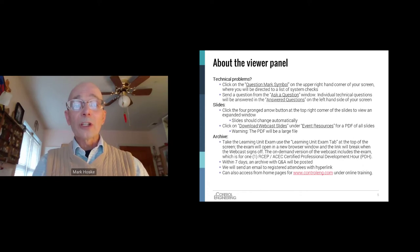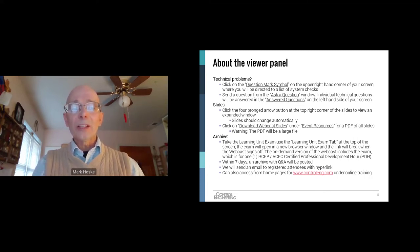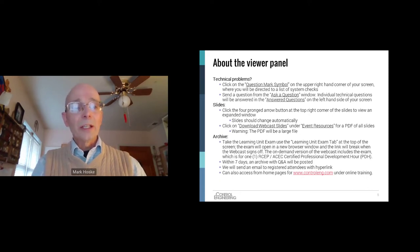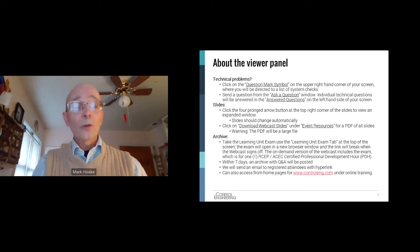To download the presentation slides, use the event resources tab on the left side of the screen. To take the learning unit exam, use the learning unit exam tab option at the top of your screen. The exam will open in a new browser window. You can complete the exam after the webcast; however, the link will break when the webcast signs off. The exam will be posted with the on-demand version. The exam is for one RCEP ACEC certified professional development hour. The webcast is being recorded, including the Q&A session. We'll post an archive on the Control Engineering website in a few days and send you an email with the link to the archive once it's ready.